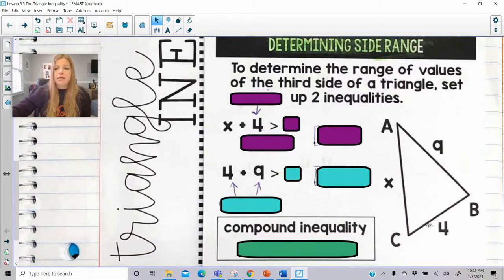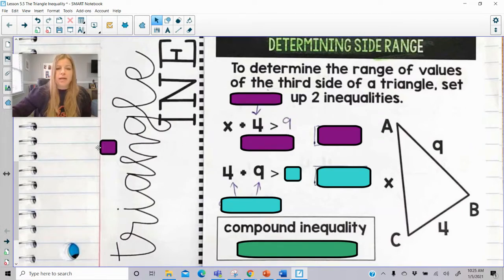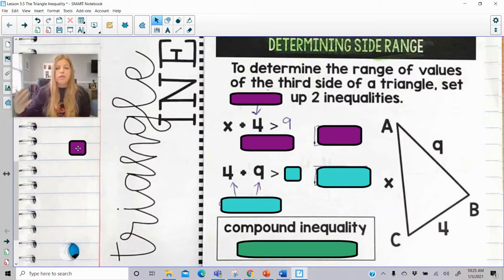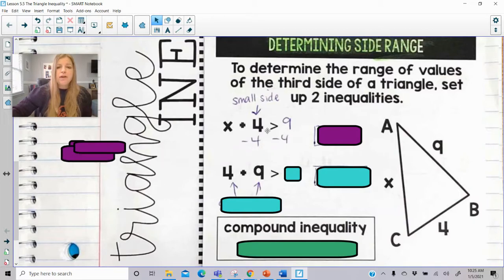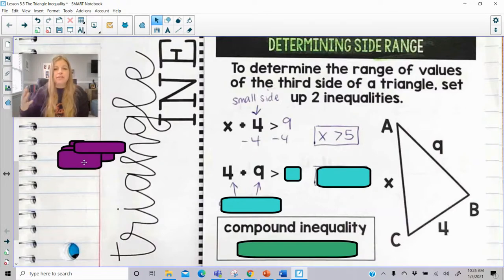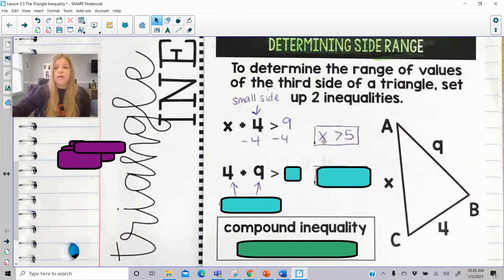If I gave you this triangle with sides x, 4, and 9, I know for a fact that x plus 4 definitely needs to be greater than 9, because any two sides of a triangle added up should be greater than the third. So if I go to solve this, x definitely needs to be some side that's greater than 5. If it's 6, that would be good because 4 plus 6 is 10, and 10 is definitely greater than 9. x could be 11 — also good, because 4 plus 9 is 13, and 13 is definitely greater than 11. So x could be some number greater than 5.